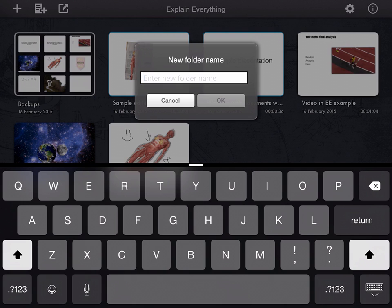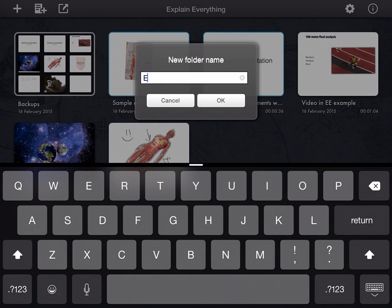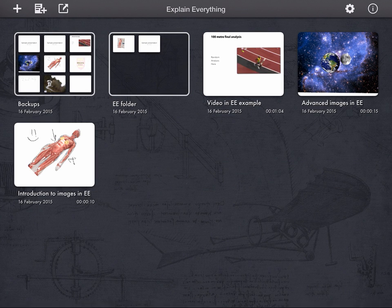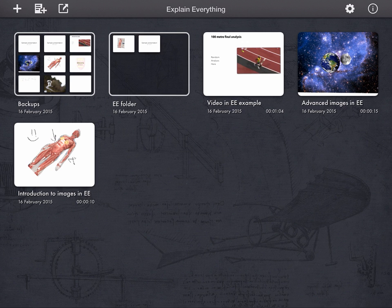You can give it a name, whatever you want to call it, hit OK, and then it makes the folder. And that's how you can keep those organized nice and tidily within Explain Everything.